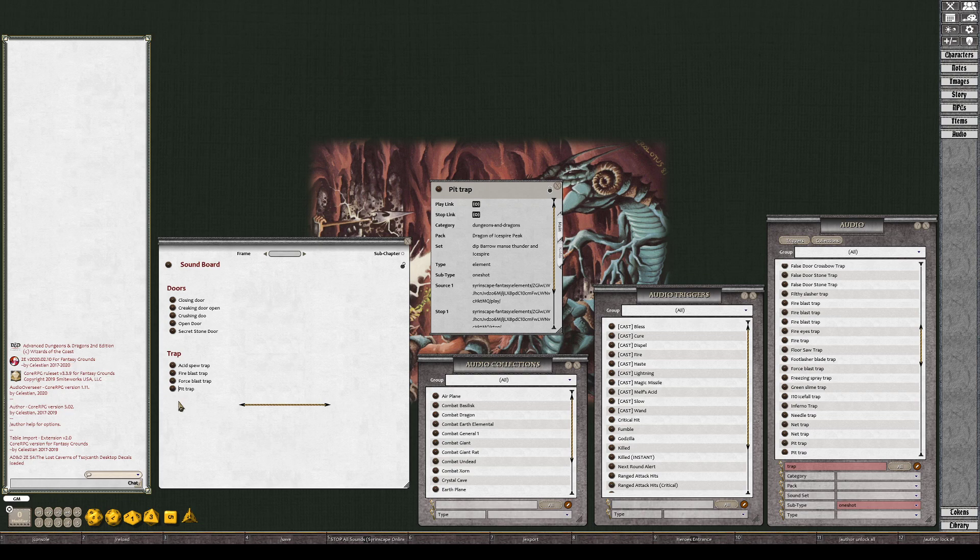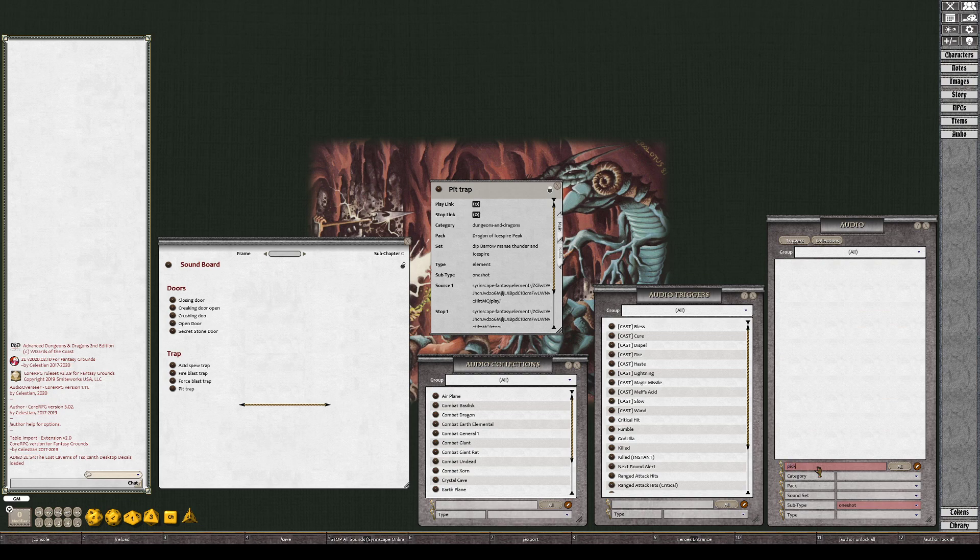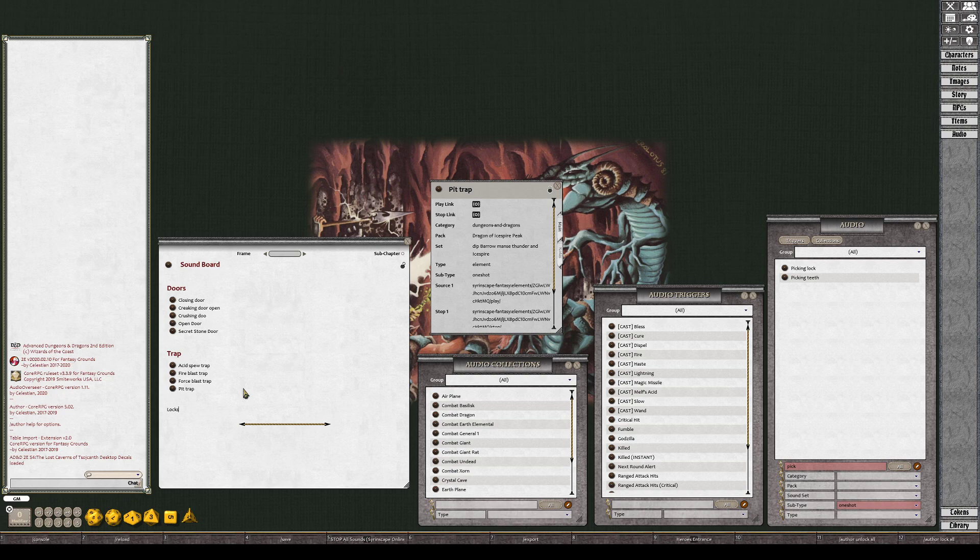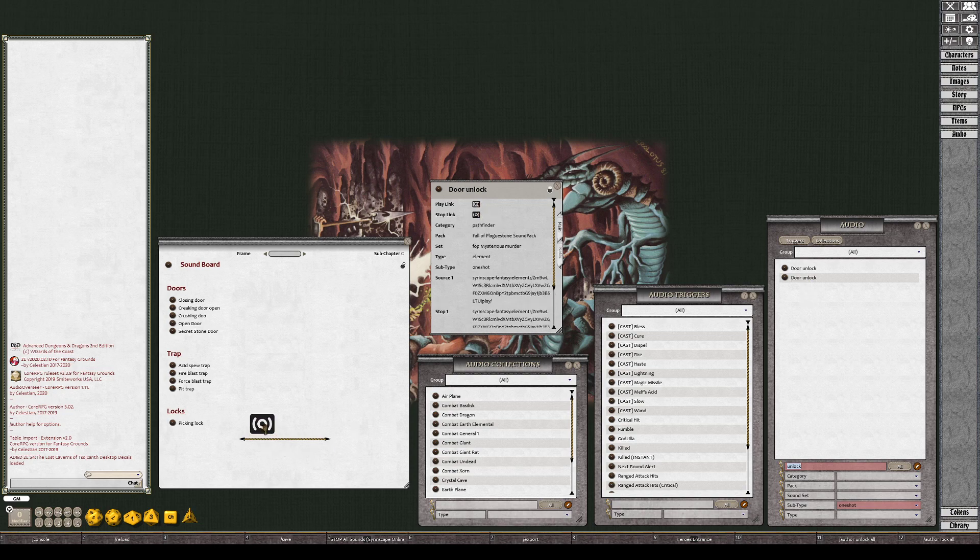We also probably have some other things like unlock. Do we have a pick? Yeah, picking locks. We only have two of these things, we'll just use them both. Pick lock, unlock, door unlock. Door unlock sounds like, oh that's got keys.